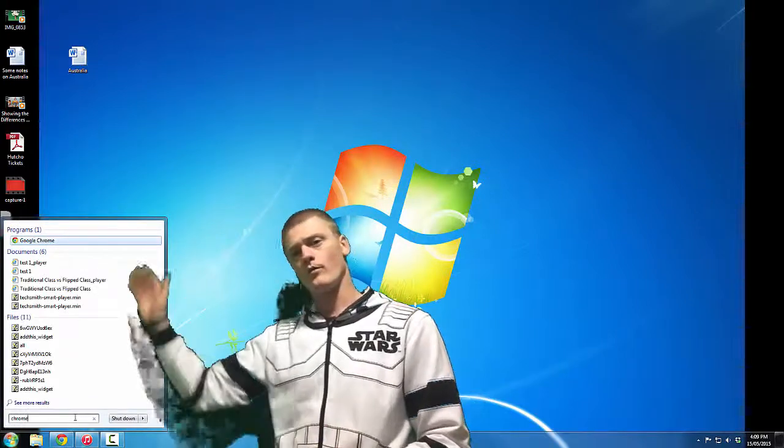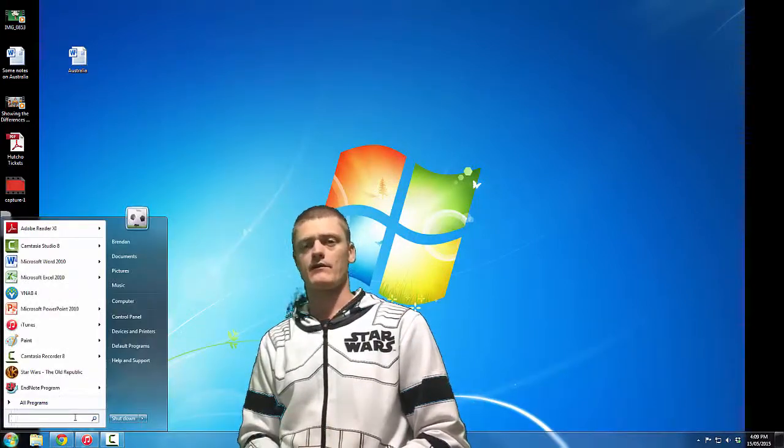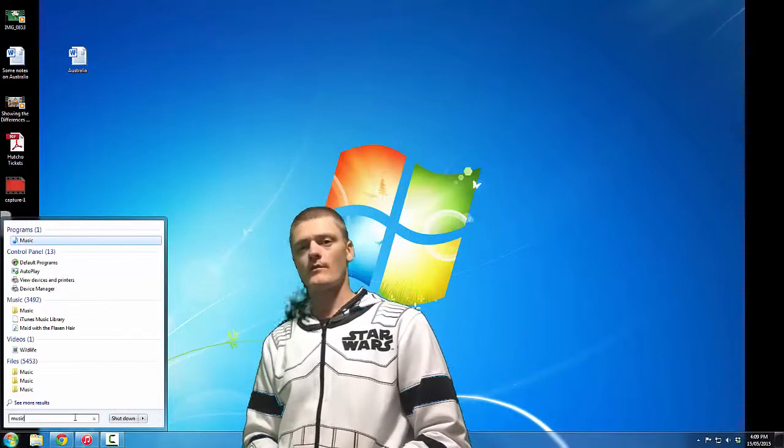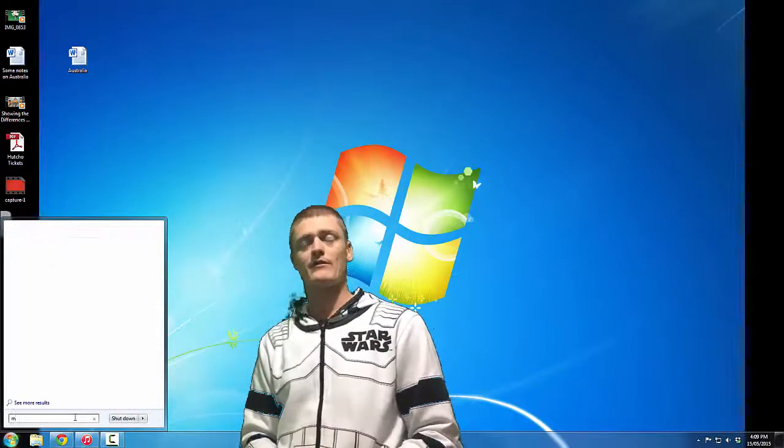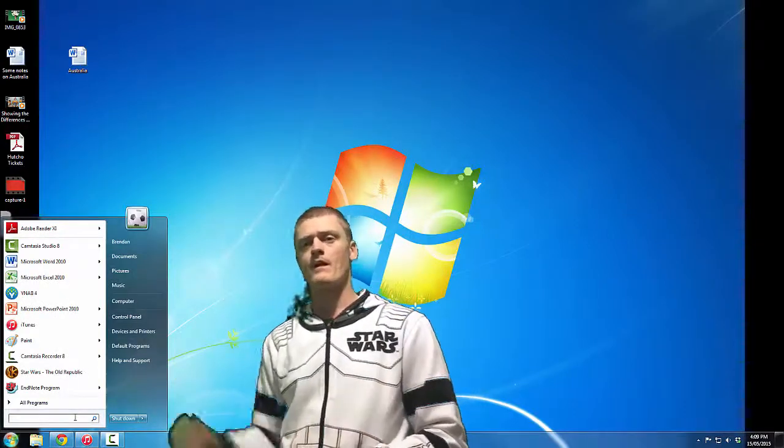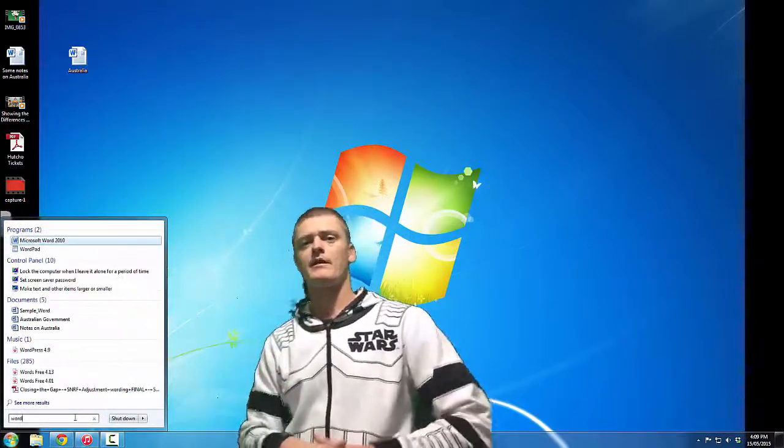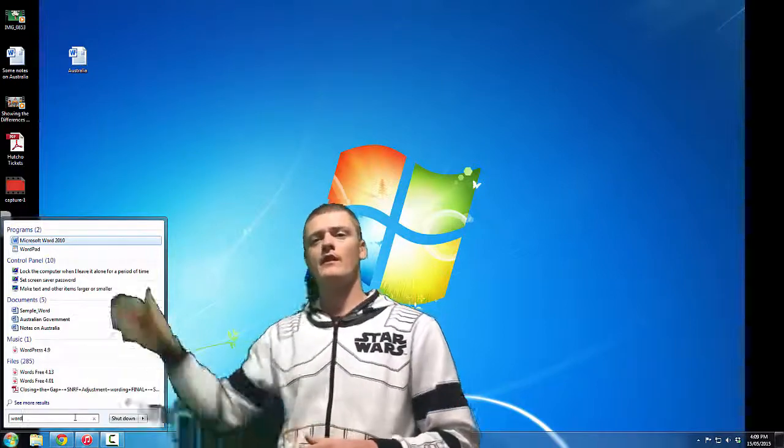So let's go ahead and type in Word here. You'll see Microsoft Word 2010 appears at the top of the list.